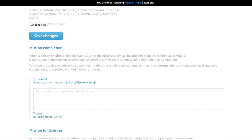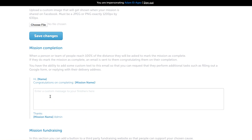The mission completion area: when a person or team of people reach the finish line of your mission, they'll be asked if they want to mark the mission as complete, which means if they do mark it as complete, the mission will finish for them and they will no longer be able to participate. At that point, if they choose yes, you can send them an email. This will trigger an email.